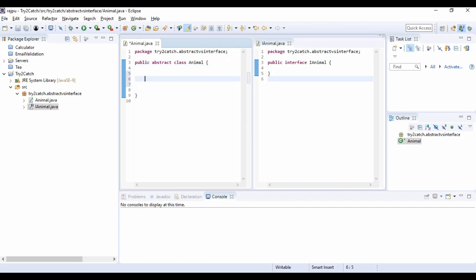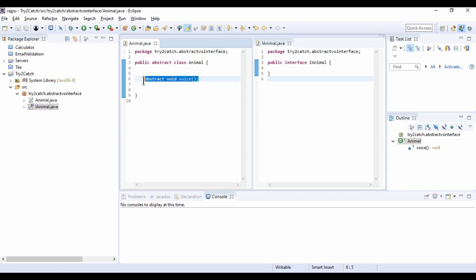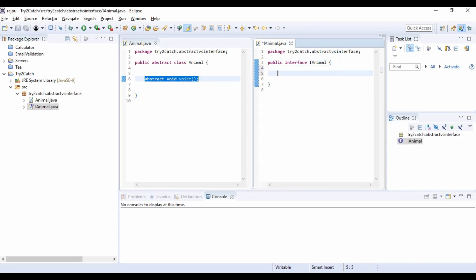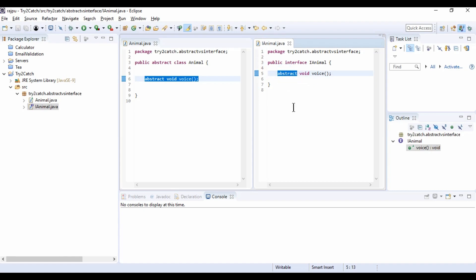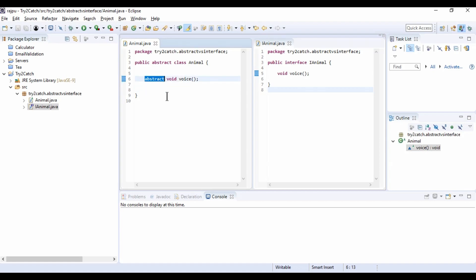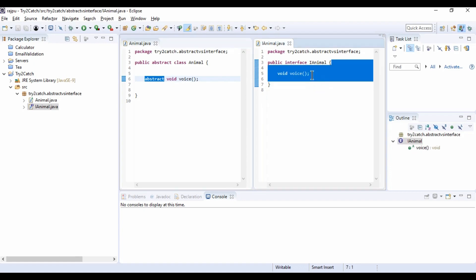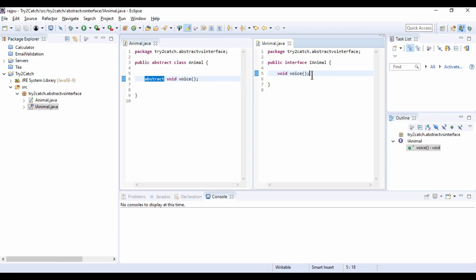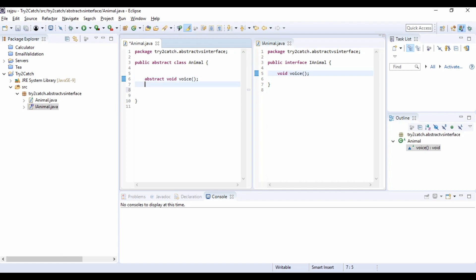Now I am creating an abstract method — abstract void voice — in the abstract class, and now I am going to create the same method in the interface. If I remove the abstract keyword from the interface method, we are not getting any error. So the second difference is: we must use the abstract keyword when defining a method in an abstract class, but in an interface, using abstract is optional.